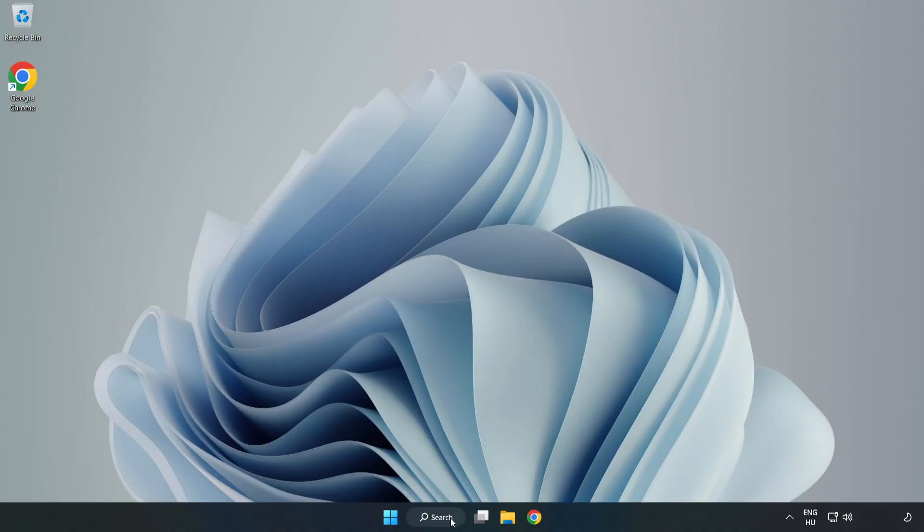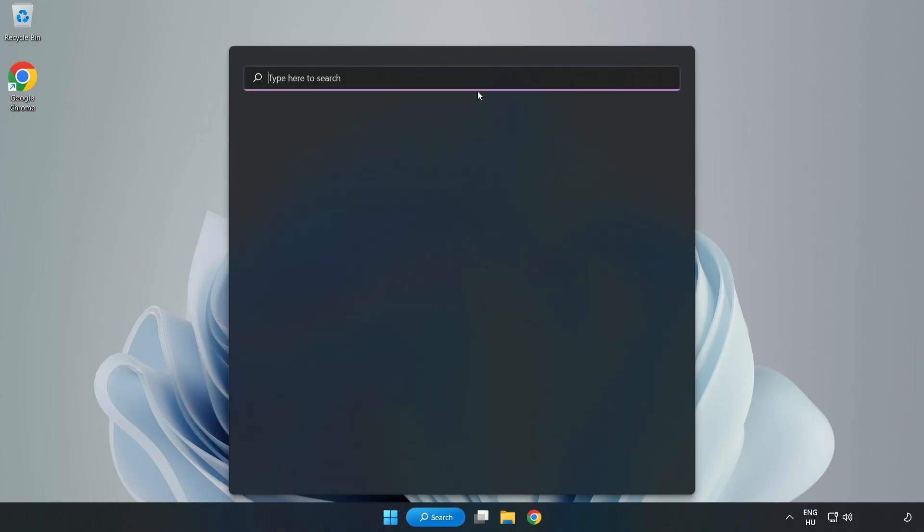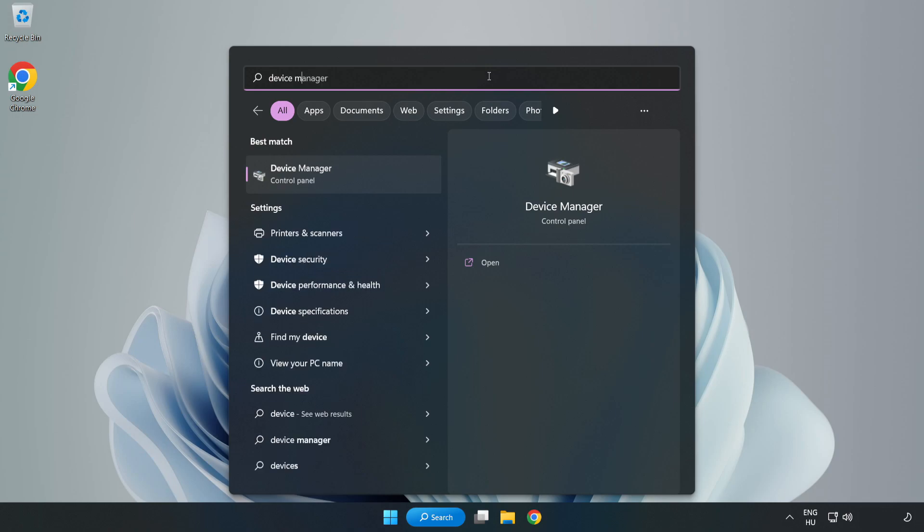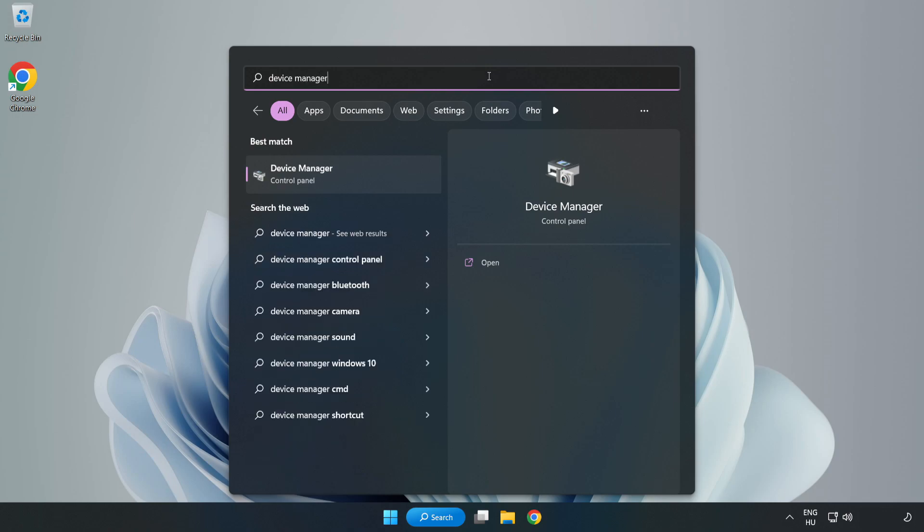Click Search Bar and type Device Manager. Open Device Manager.